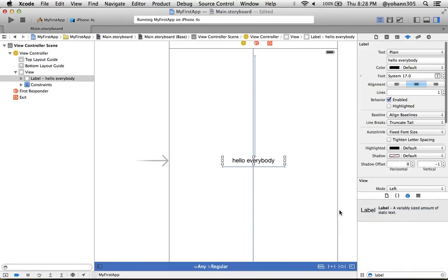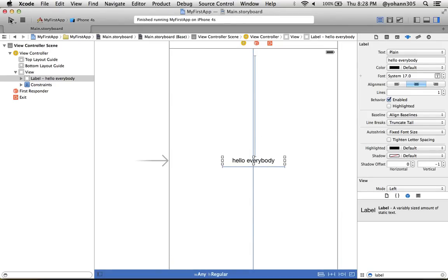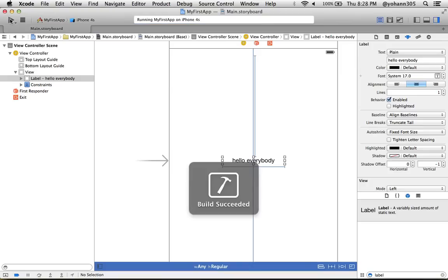As you can see, it added those blue dotted lines. Actually, those are not dotted. It added it on top, on the bottom and below. So now I want you to click on run and see if that's going to be centered or not now.